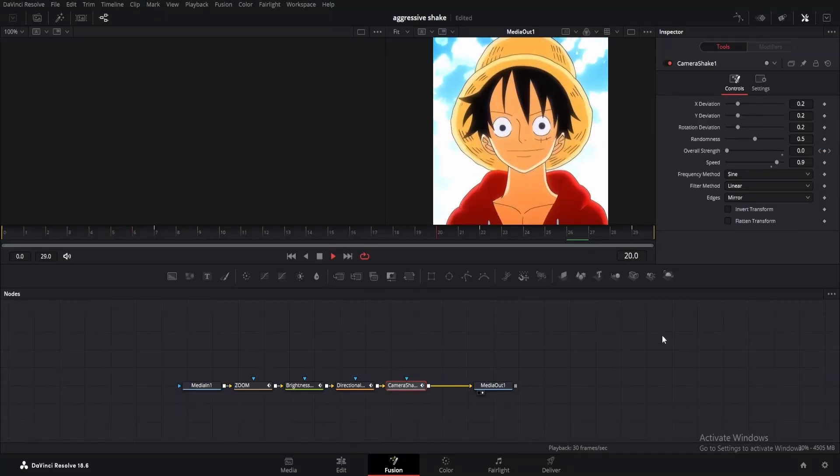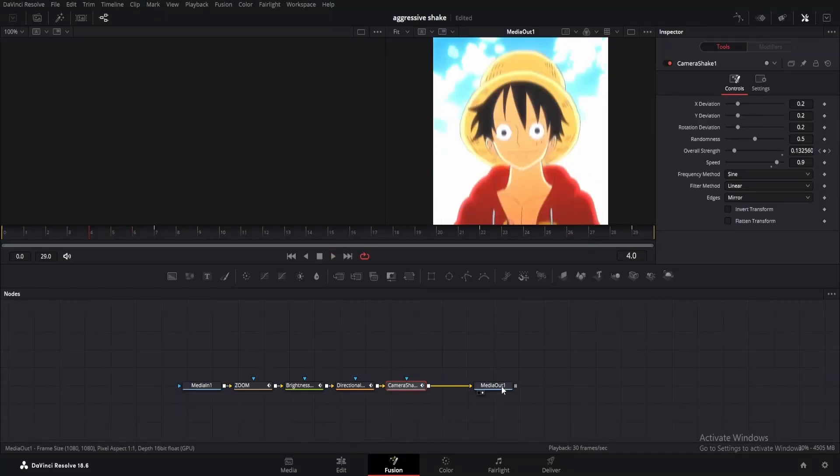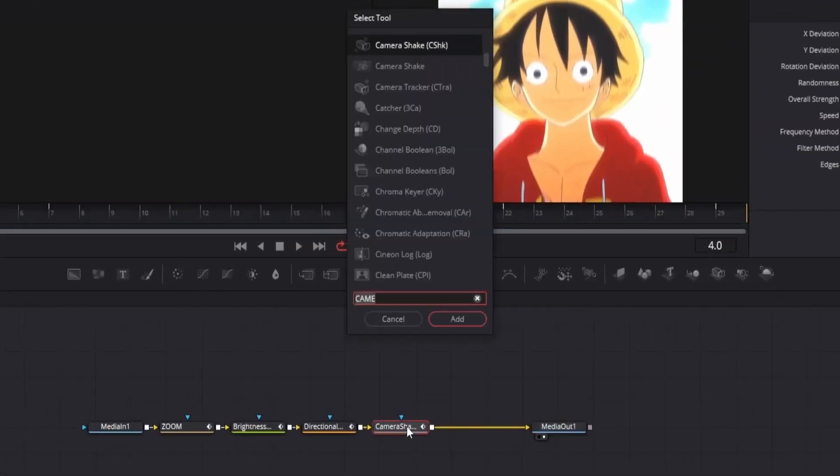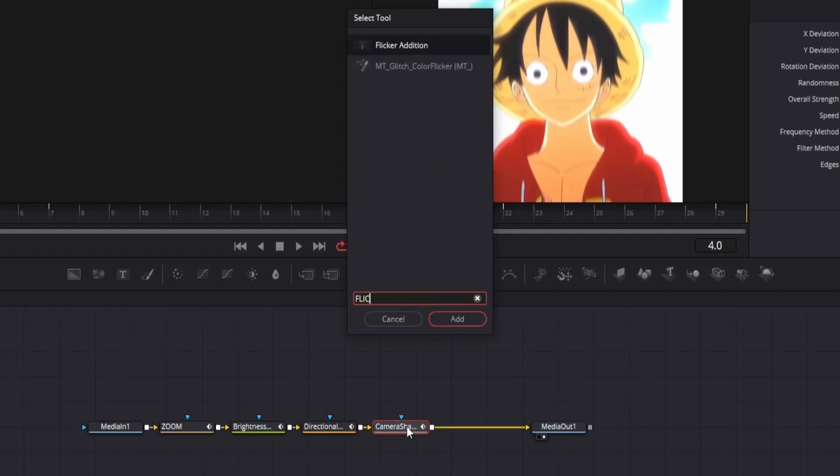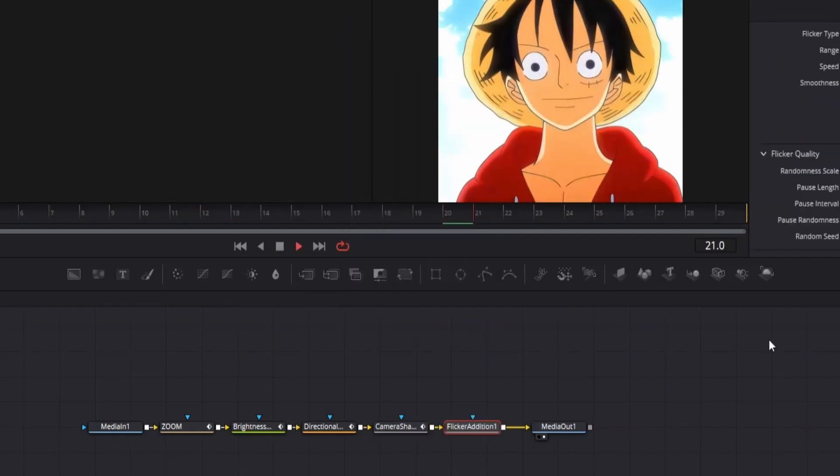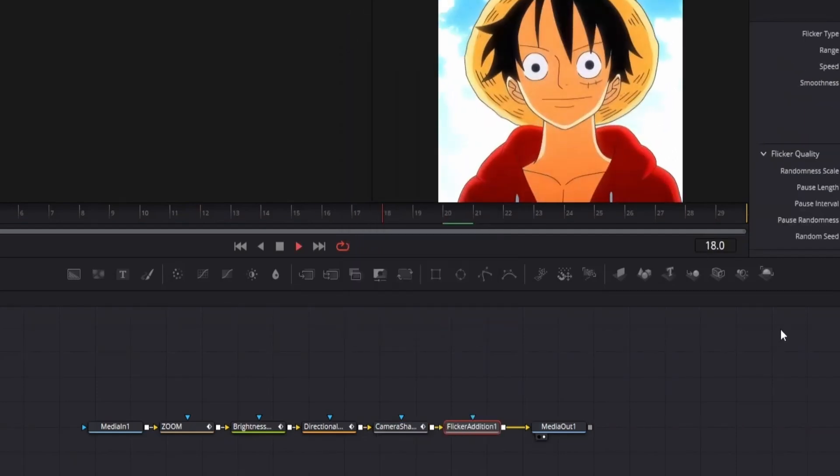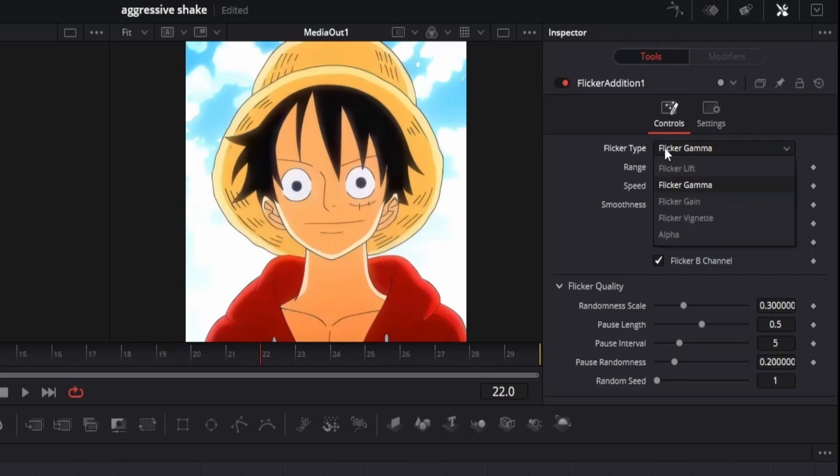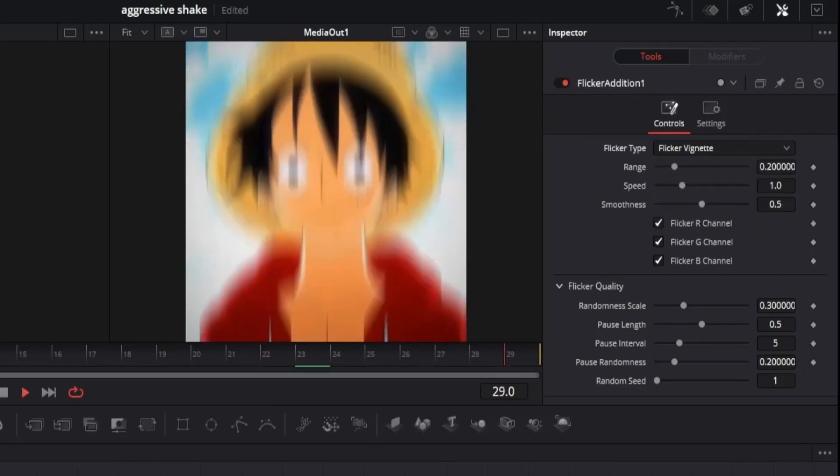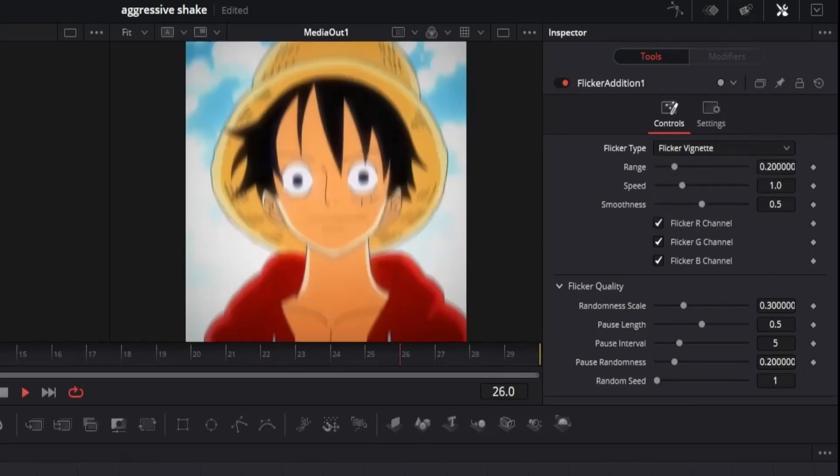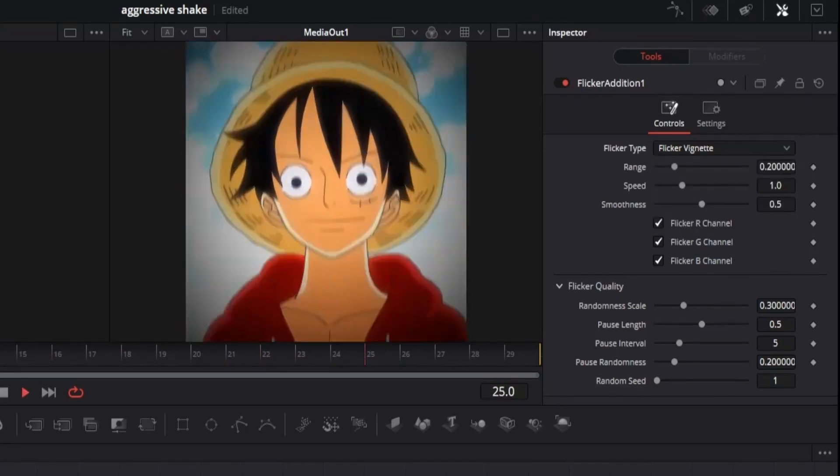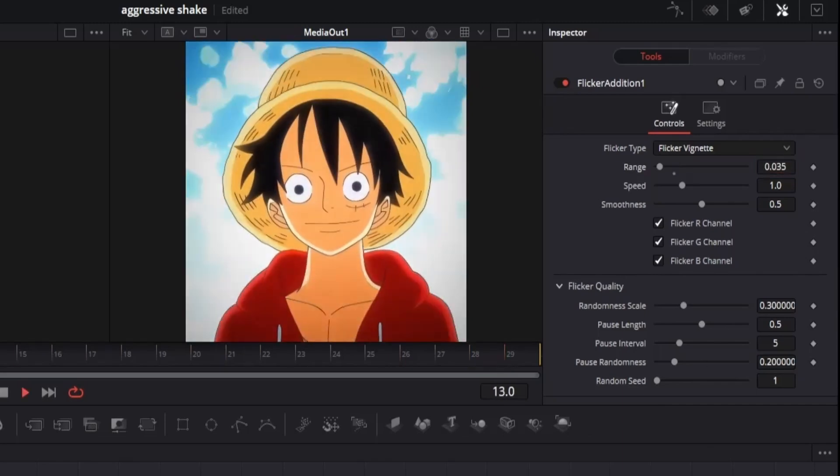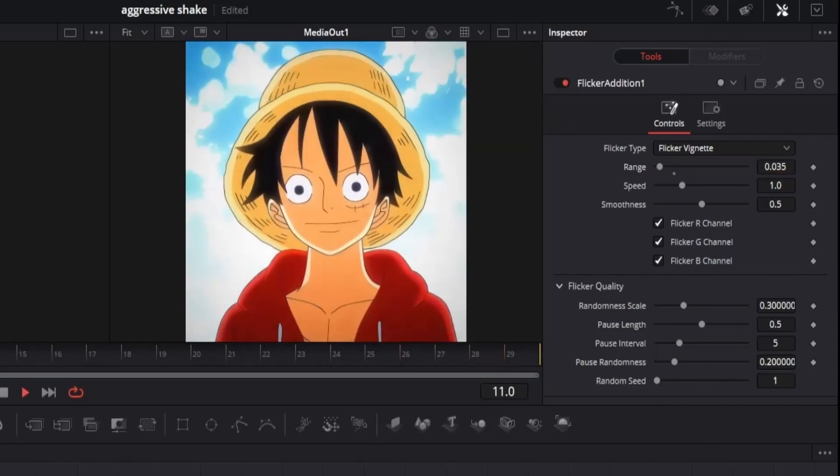Next, let's add some flicker to enhance the effect. Click on the camera shake node and search for the flicker edition. By default, it's white flicker, but we want black. Head to the inspector and change the flicker type to vignette. However, it may be too intense. So adjust the range to around 0.35 for a better look. This looks way better now.